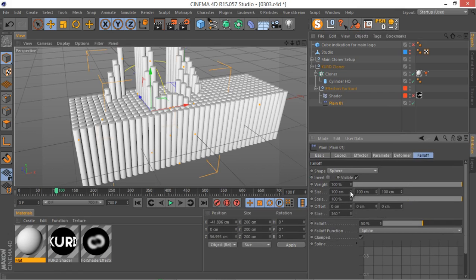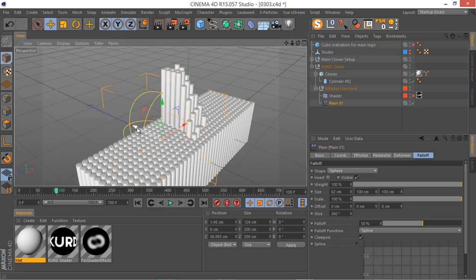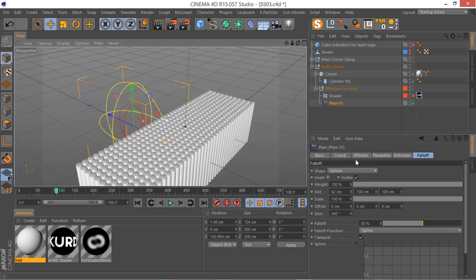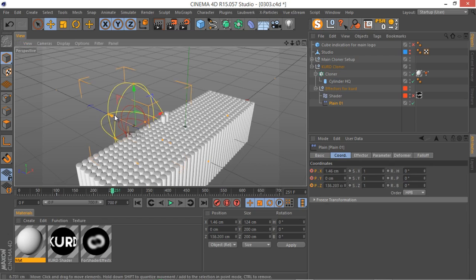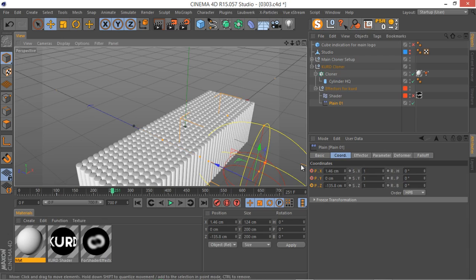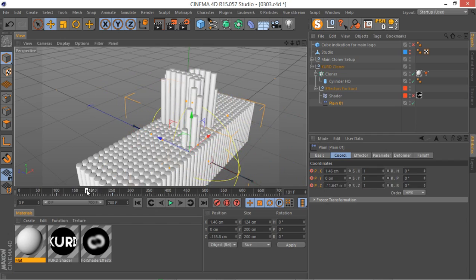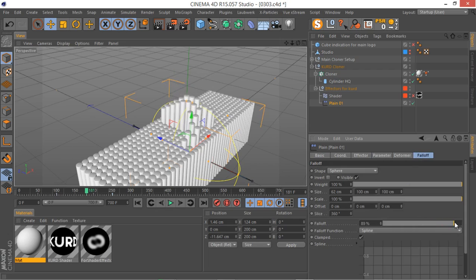Go to the falloff and change the size on X — I don't want it to be that big. Let's move it down here and move it on the Z axis. Go to the coordinates, select all positions, control-click on that, and go to something like 250. Now I can move this down here to the side. The motion is too much, so I'm going to go to parameters and adjust.